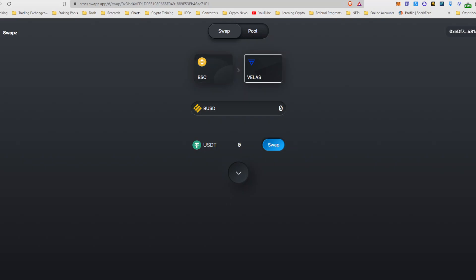So I'm assuming that Velas IDOs are going to be using USDT. The other option would be the VLX or the Velas Layer 1 token, which I doubt is going to be the case. But that's it. I just wanted to show you this tool. Go in here and play around.